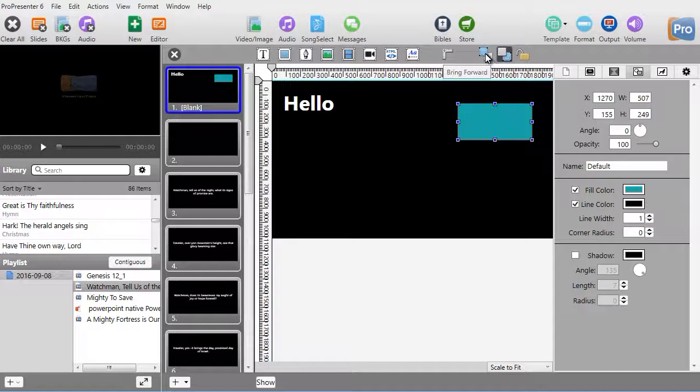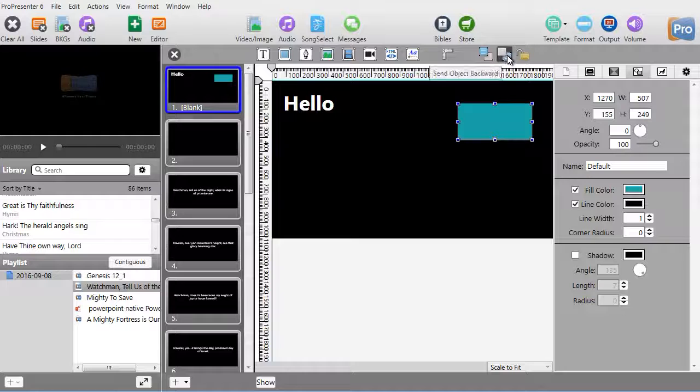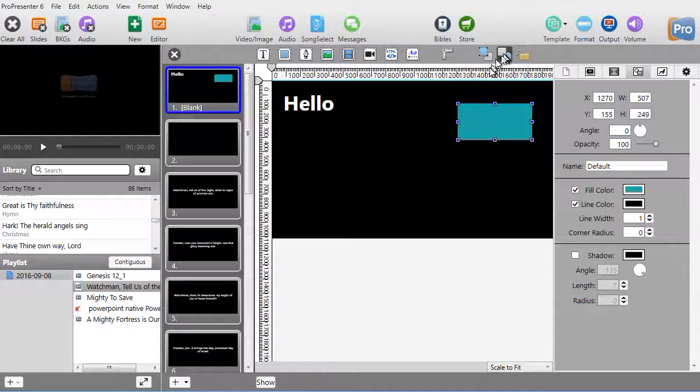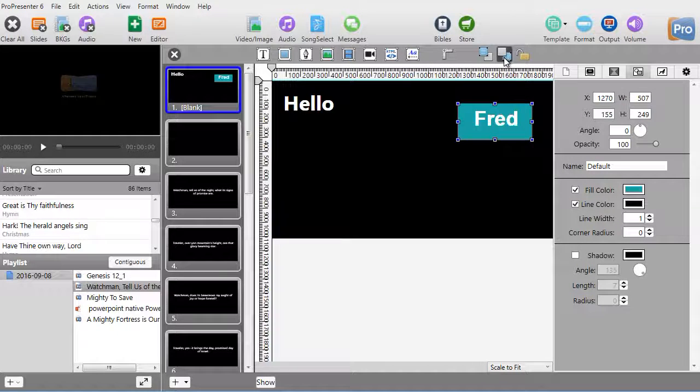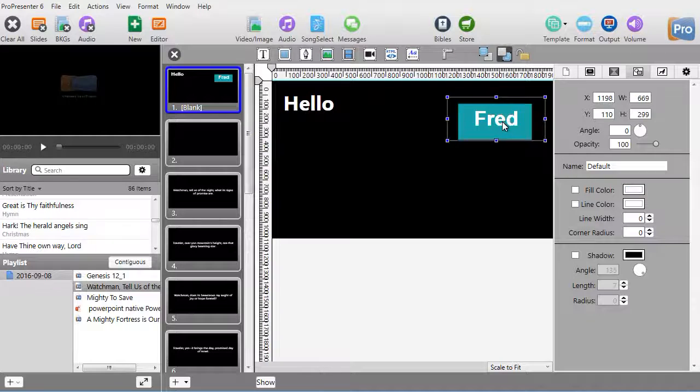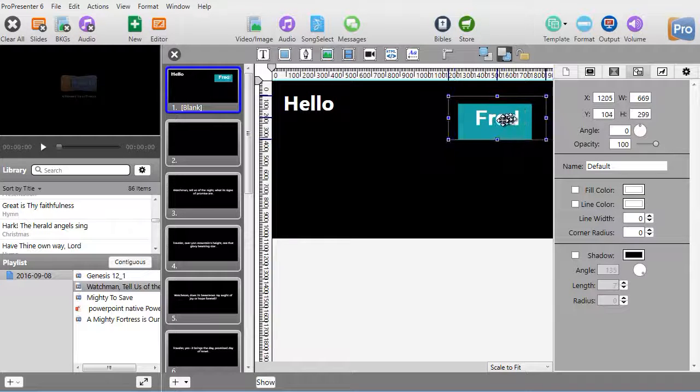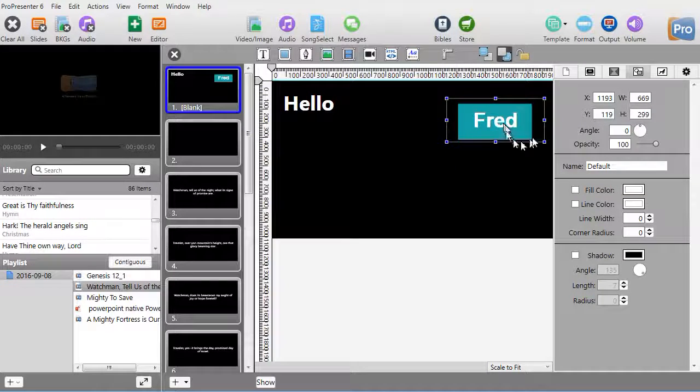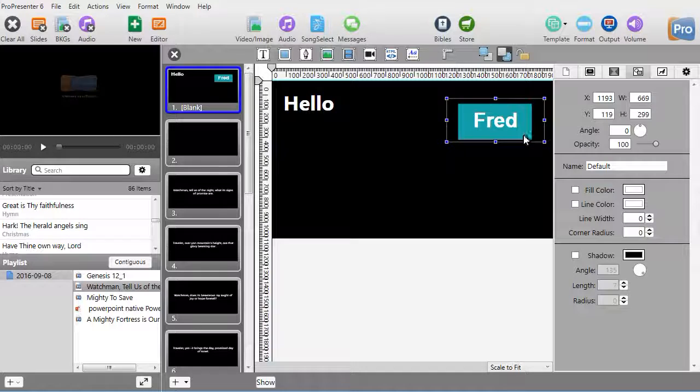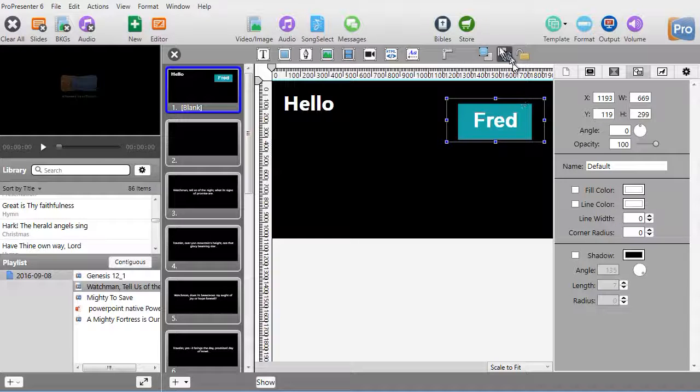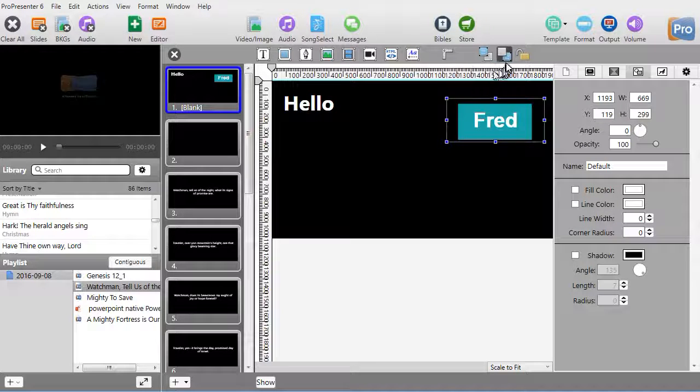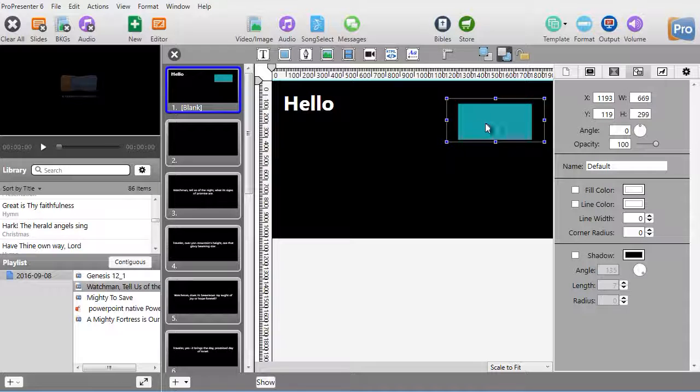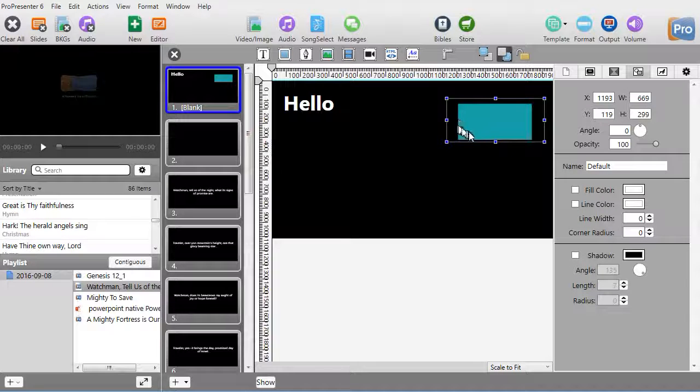What I can do is move up here to Bring Forward or Send Backward. I will send my box backward, and now Fred's in the front. I can click here and move my Fred around inside the box. Let's move the box forward by sending Fred backwards.